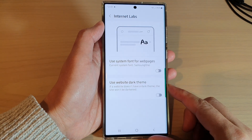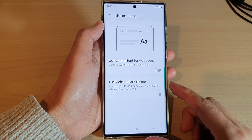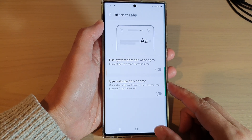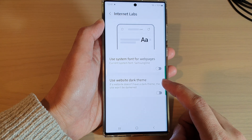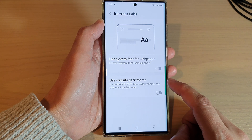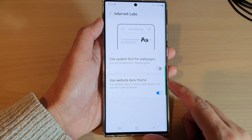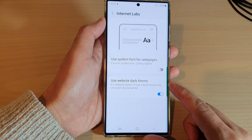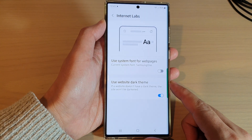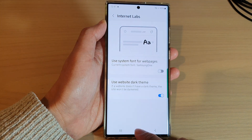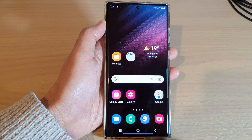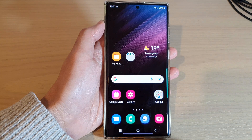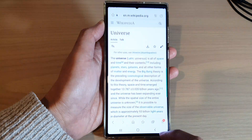In this video we're going to take a look at how you can enable or disable the website dark theme for Samsung Internet on the Samsung Galaxy S22 series. First, tap the home button to return to the home screen, then from the home screen open up the Samsung Internet app.